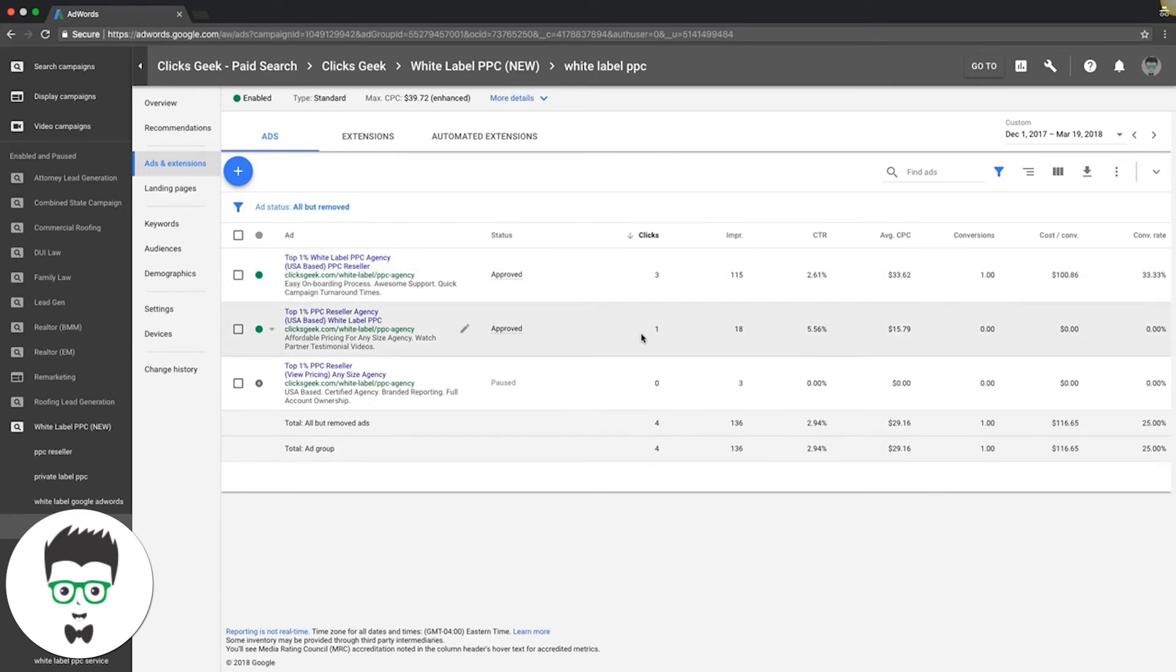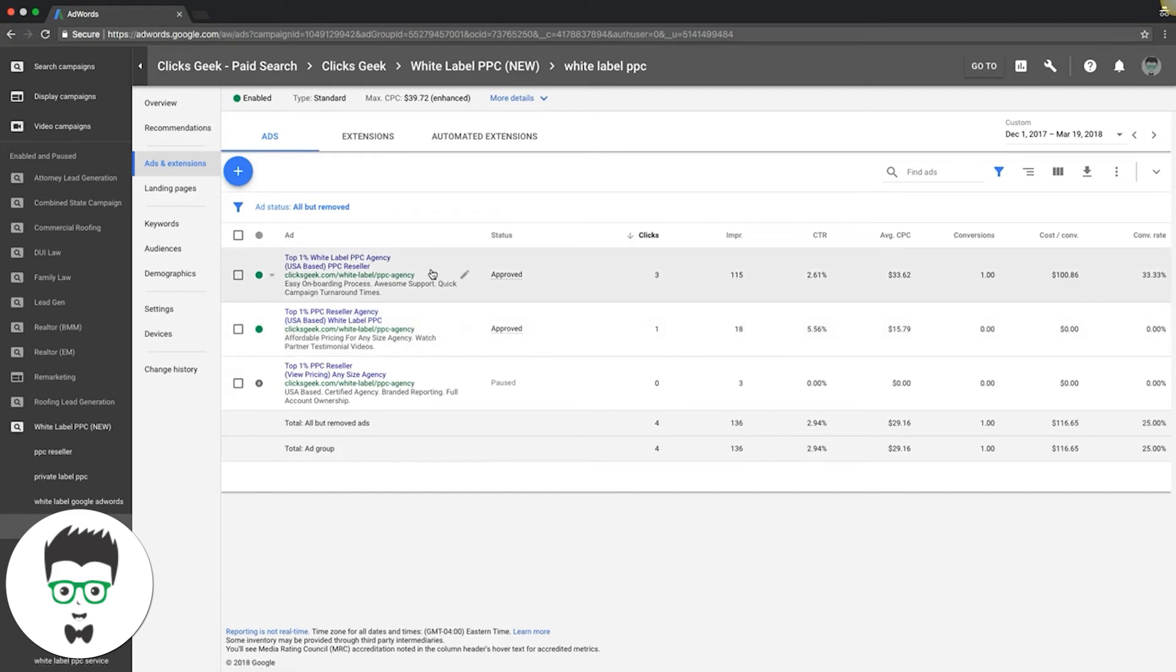You're going to pause the loser and you're going to rewrite another one to go against your winner. That's it, that's really it. That's how you improve your click-through rate—it's just testing every week, testing.